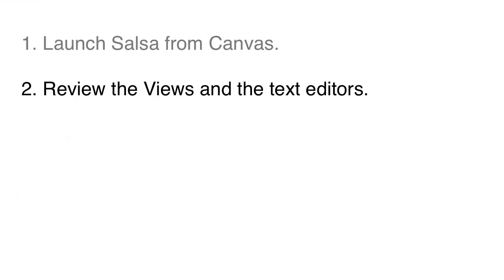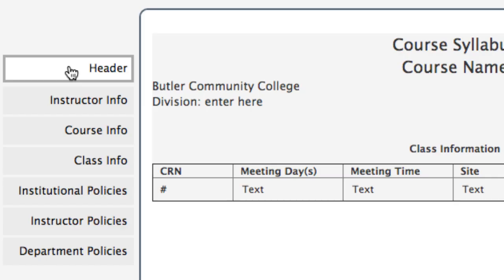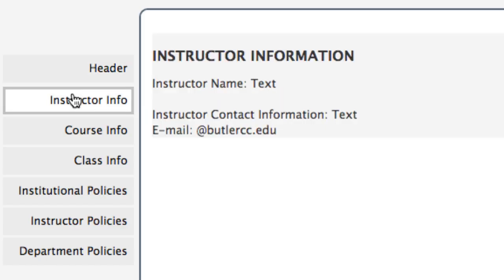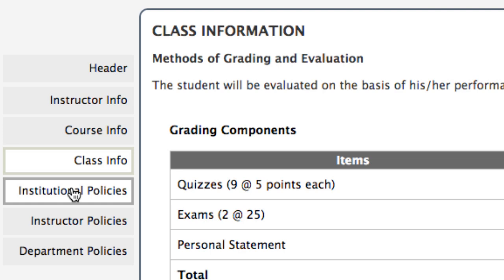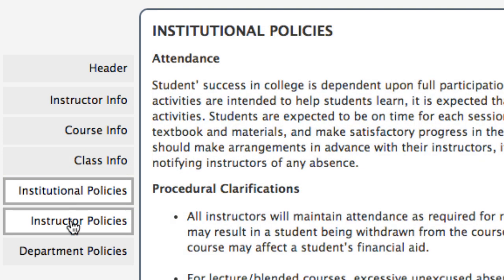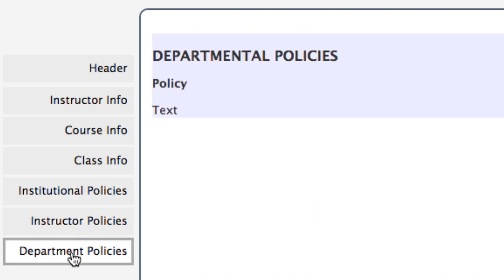Now we're ready for step two. Salsa opens a blank document that is linked back to your Canvas course. Butler's Salsa is organized into seven views: Header, Instructor Info, Course Info, Class Info, Institutional Policies, Instructor Policies, and Department Policies.